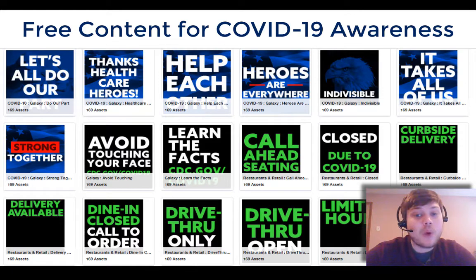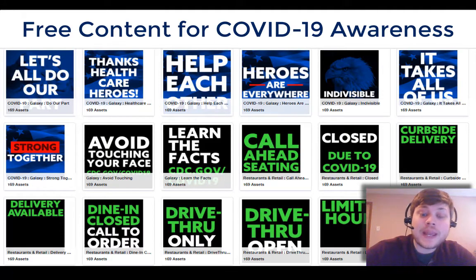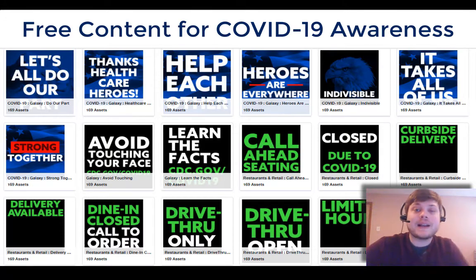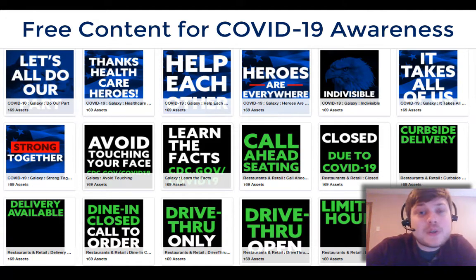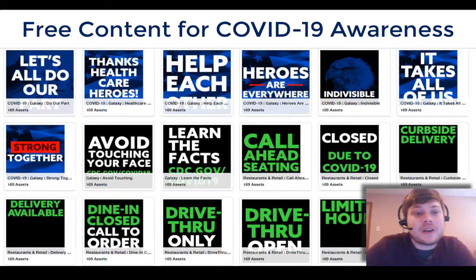So today I'm going to walk you through how to find, download, and publish that content to your display. Let's go ahead and get started here.